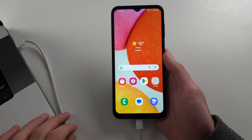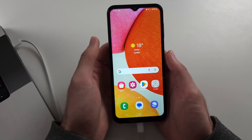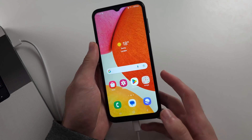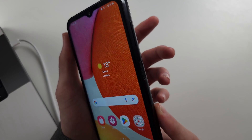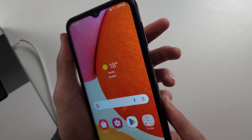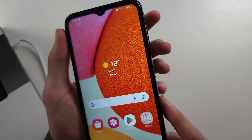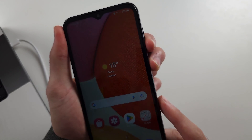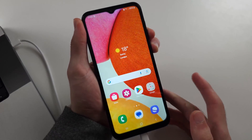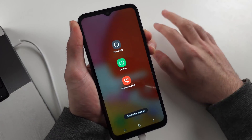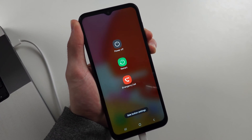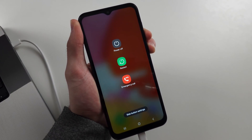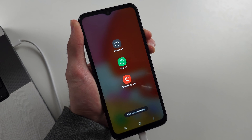Let's do the recovery mode entry together. I'll begin in three, two, one. Press and hold power and volume down. Keep these two held down for ten seconds — I'll start counting now.